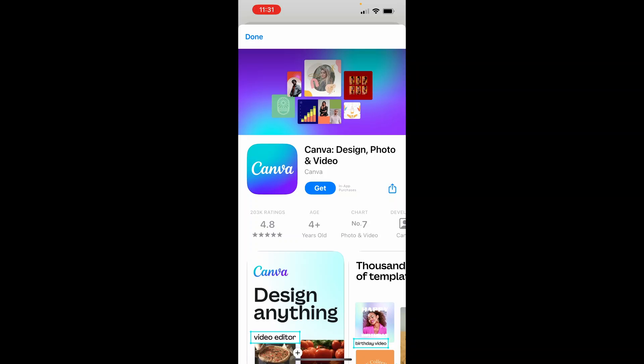Now that's going to then open the Canva app. So we should now be able to download Canva. So here it is, it's going to prompt us to get Canva. So go ahead and download the Canva app.